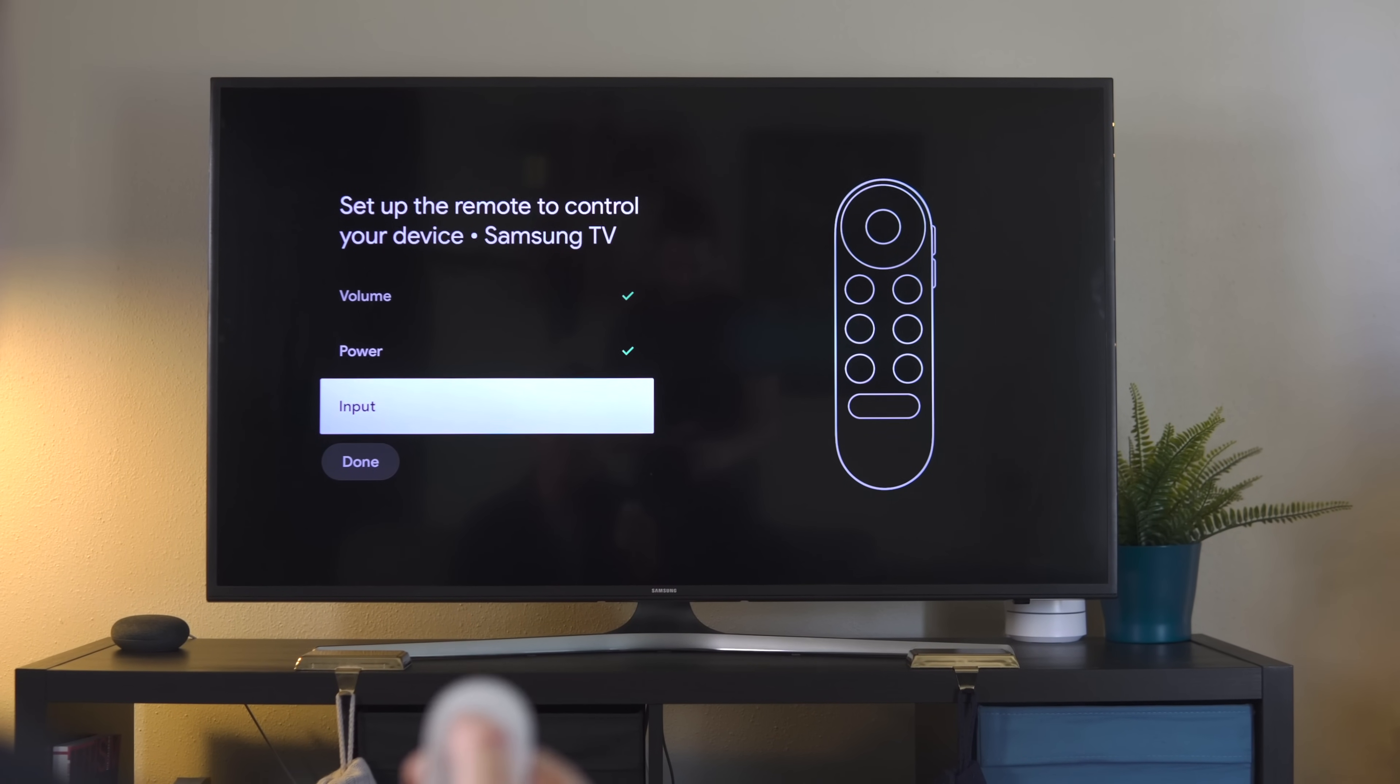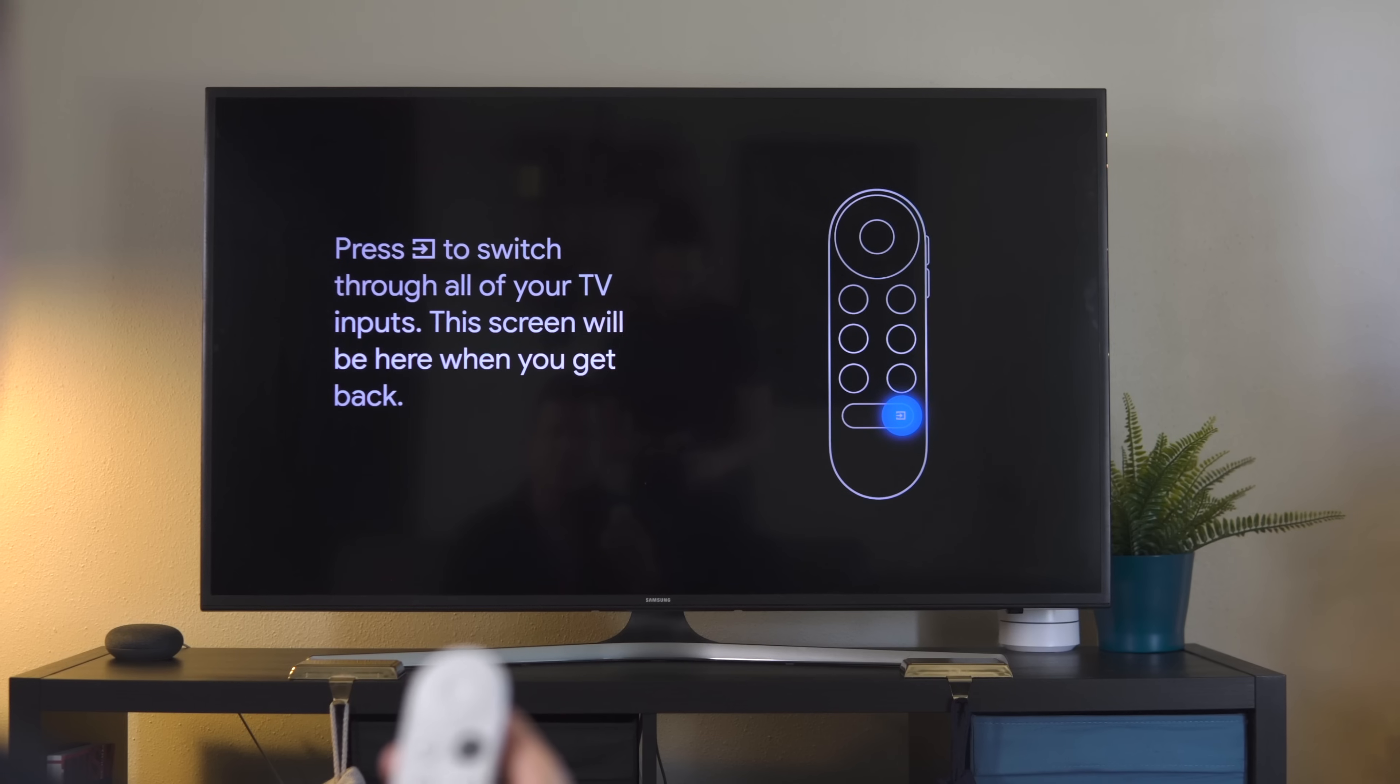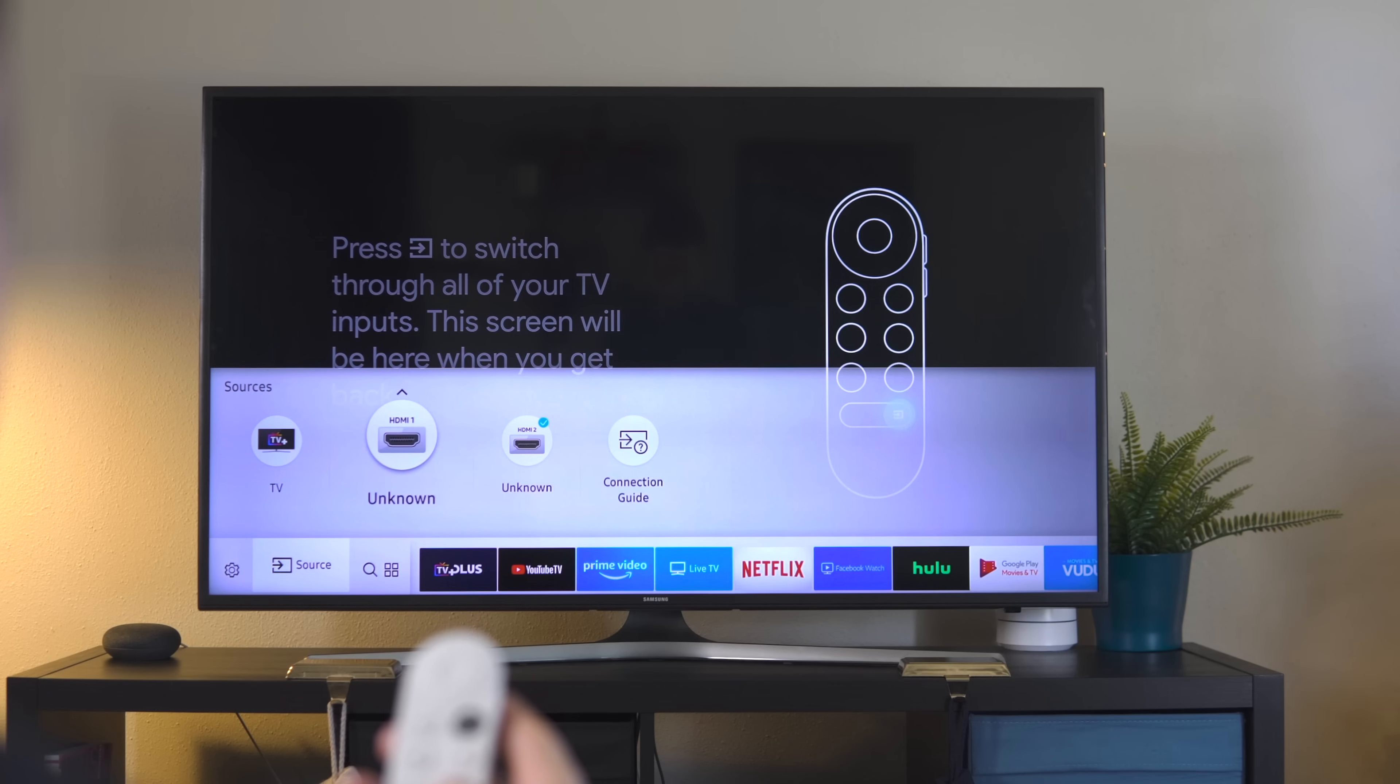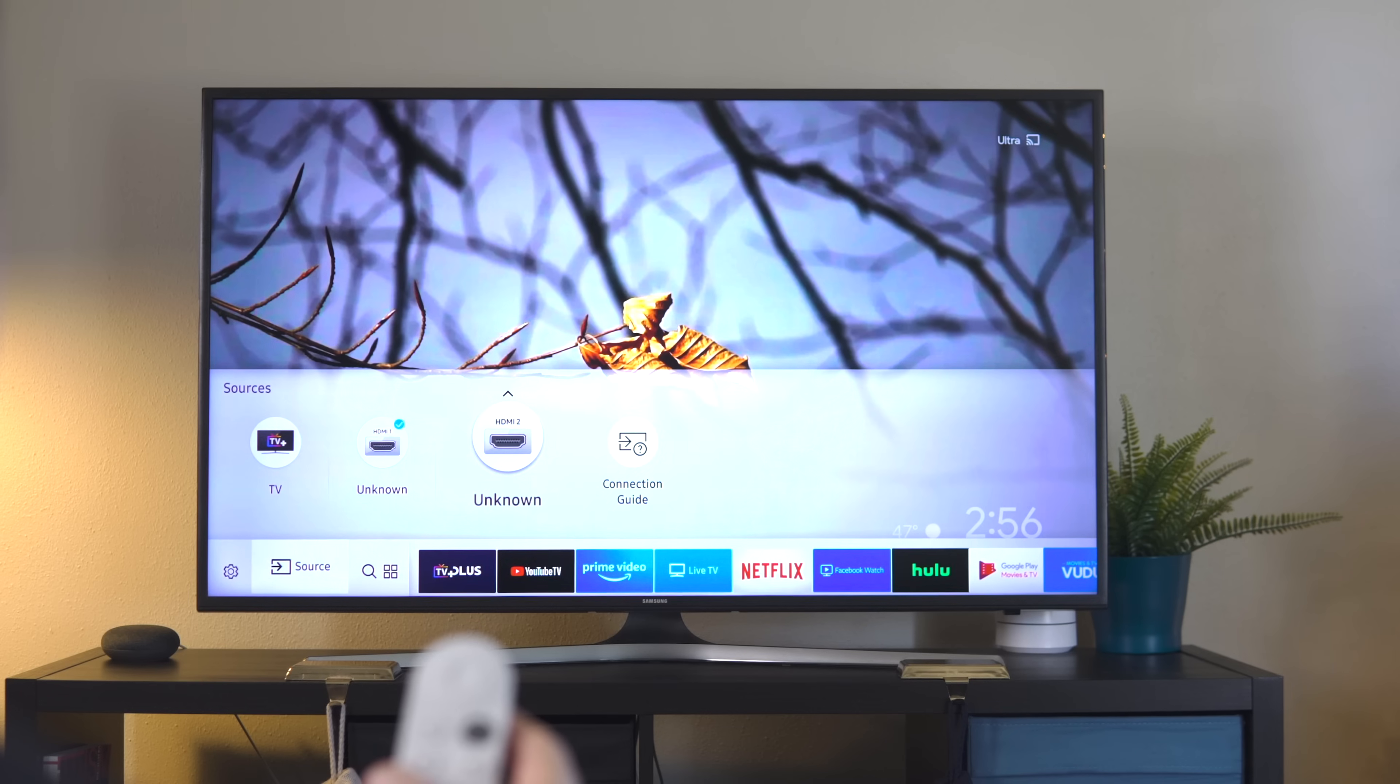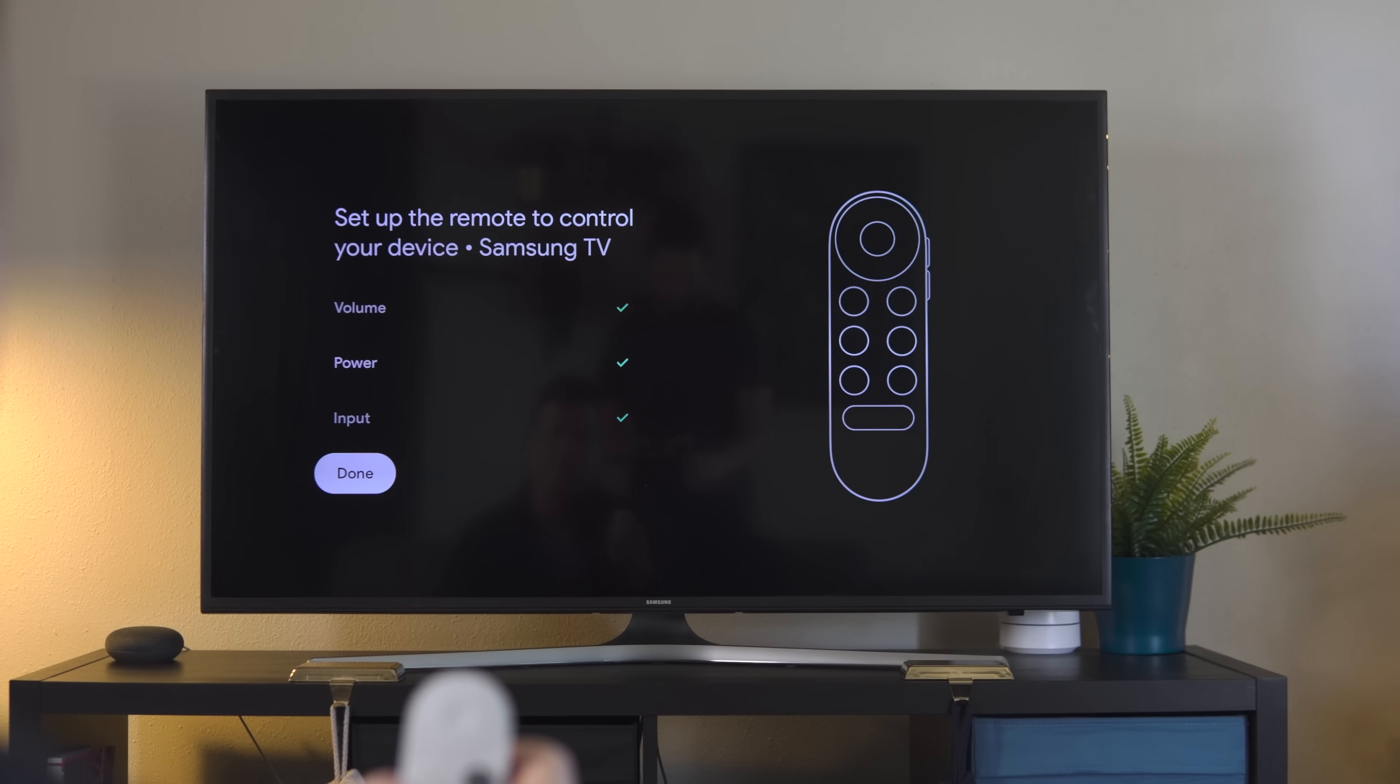Finally, let's set up the input. We're going to do that the same way as the power button. It's going to tell you to press the input button to switch through your inputs. We've got to make sure it works. So we're going to go over to HDMI 1 real quick - that's a different Chromecast. Then we'll go back to HDMI 2. We're good to go. Did the input work? Yes, it did. Boom. Just like that, you have three checks.